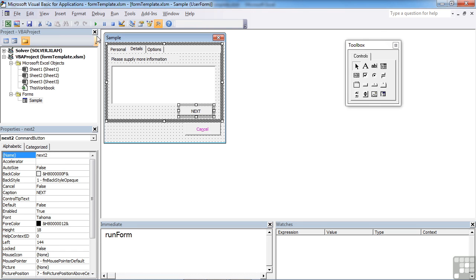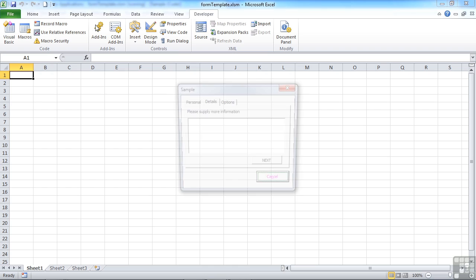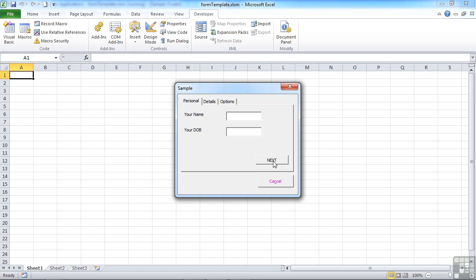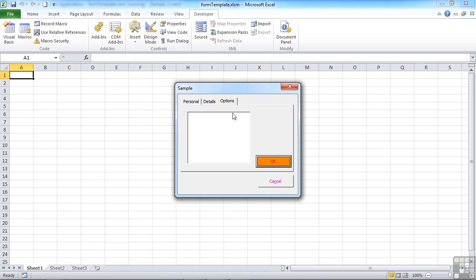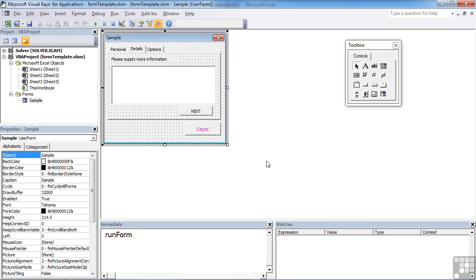Back to the form. So from personal takes you to details. From details, next takes you to options where we finally find our OK button, which will carry out whatever code we wanted to carry out and close the user form.